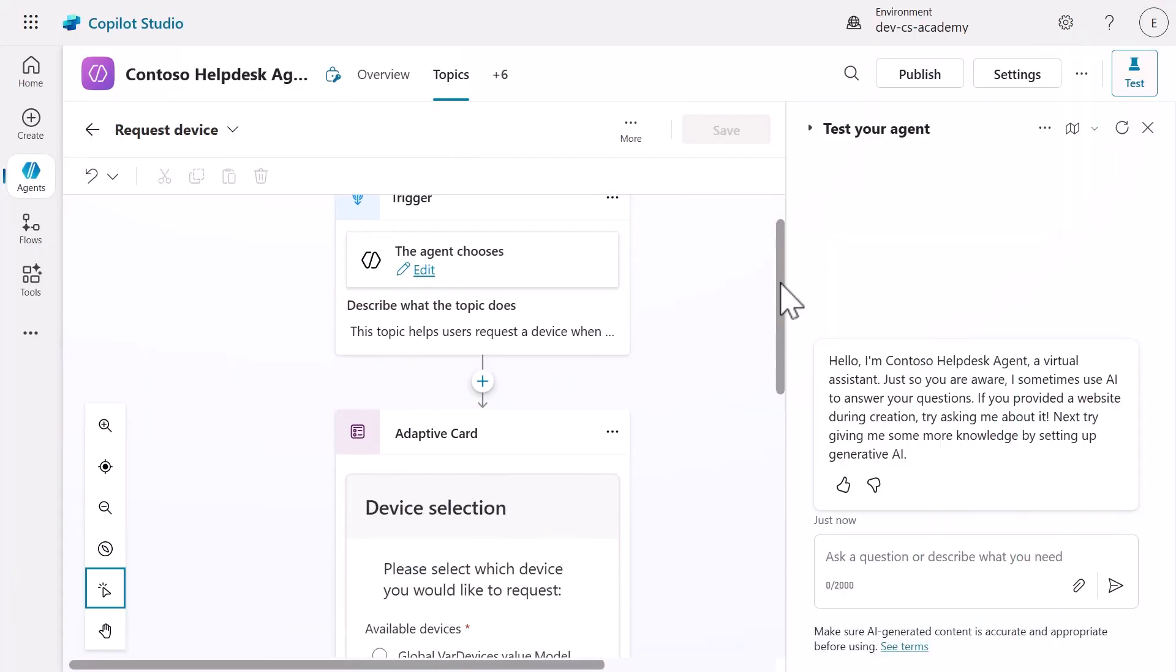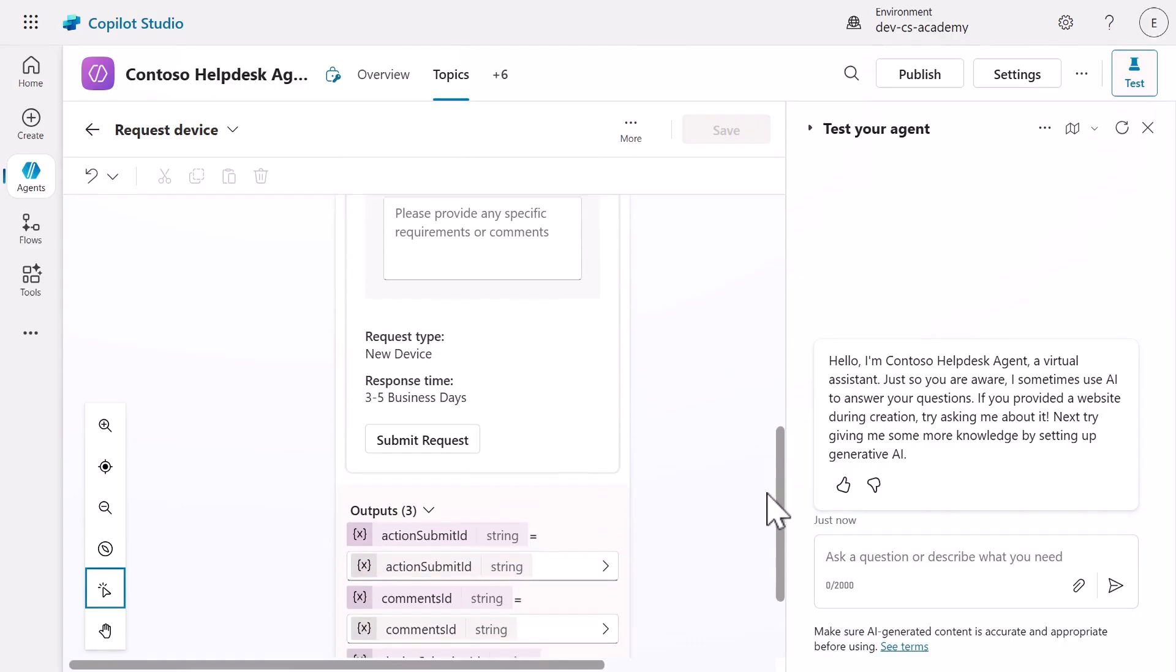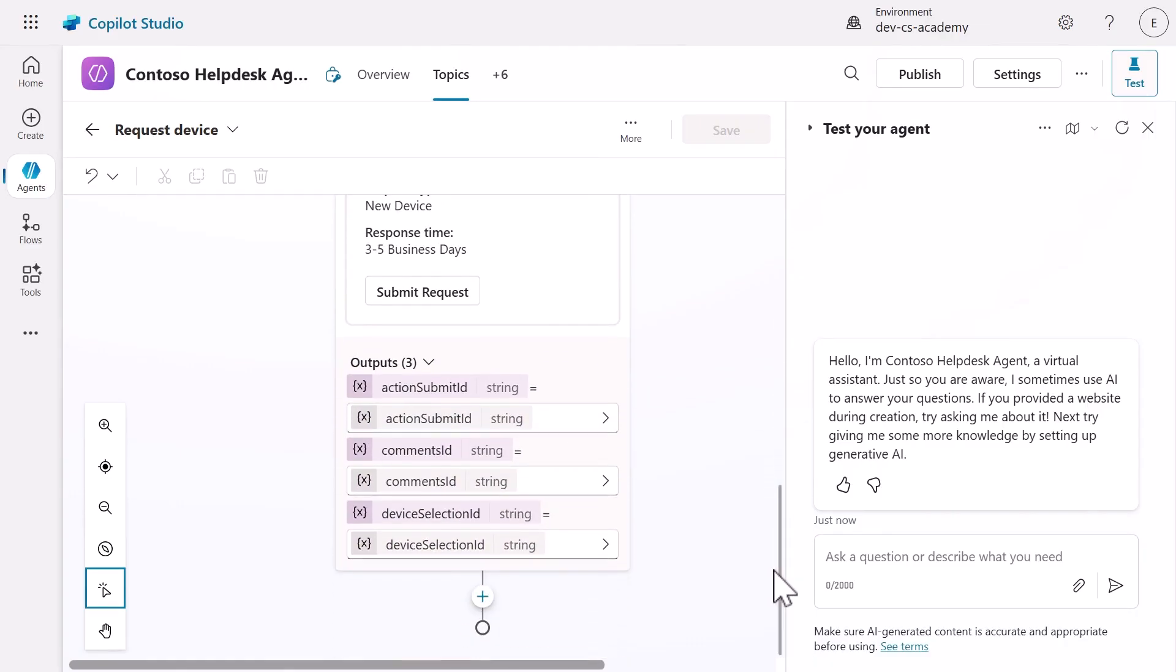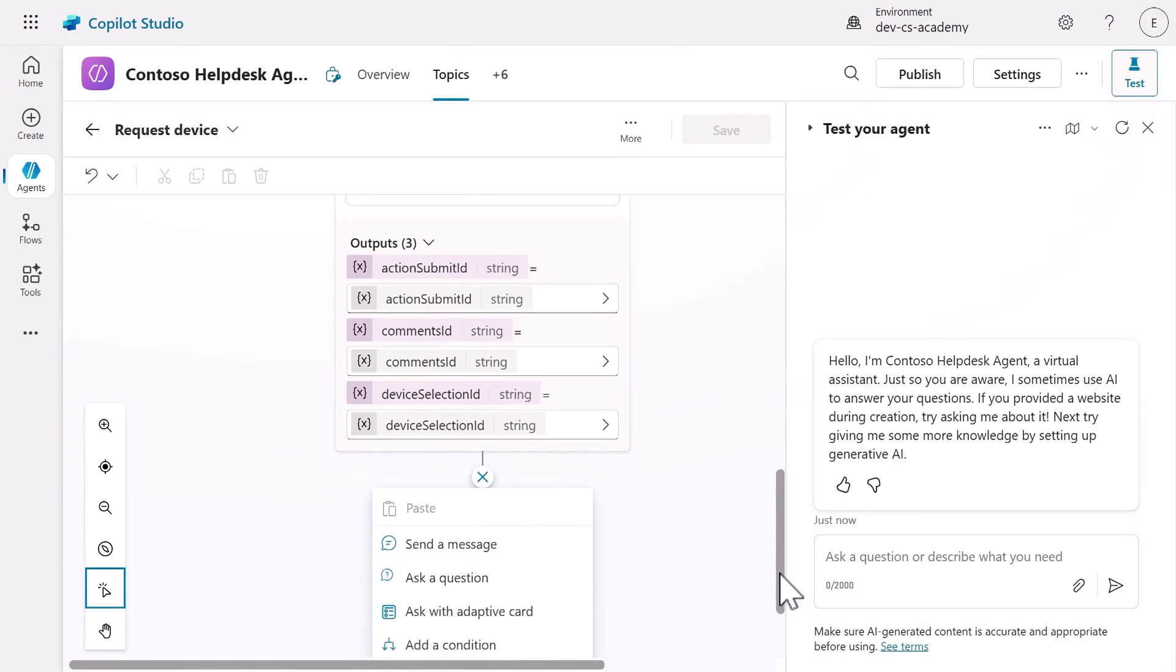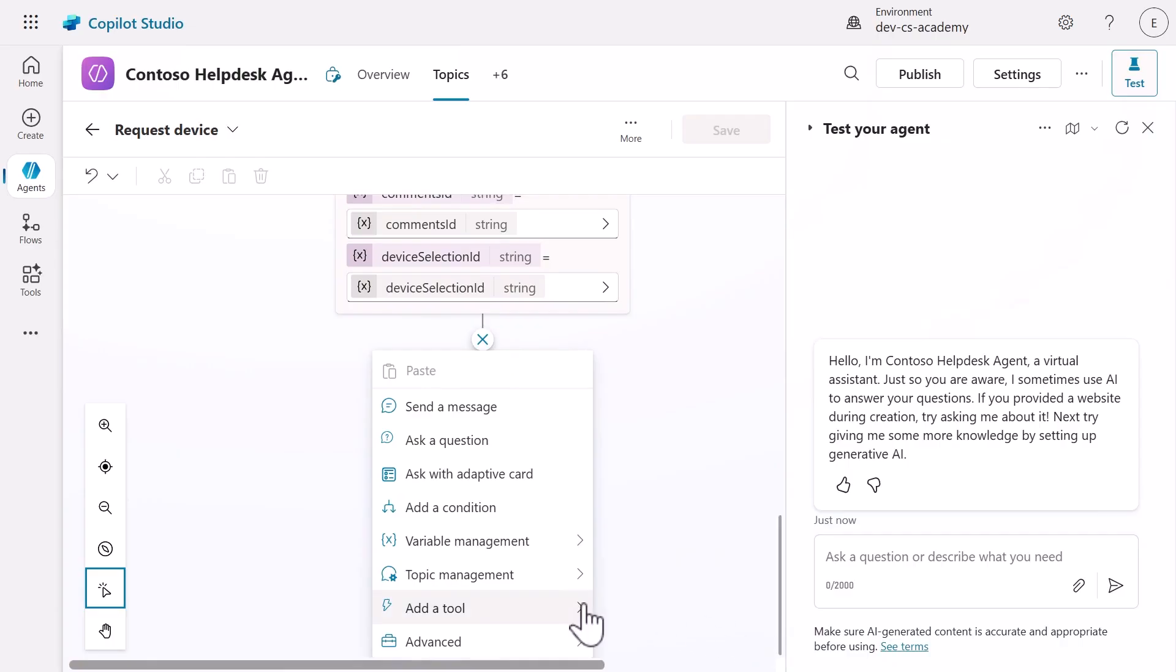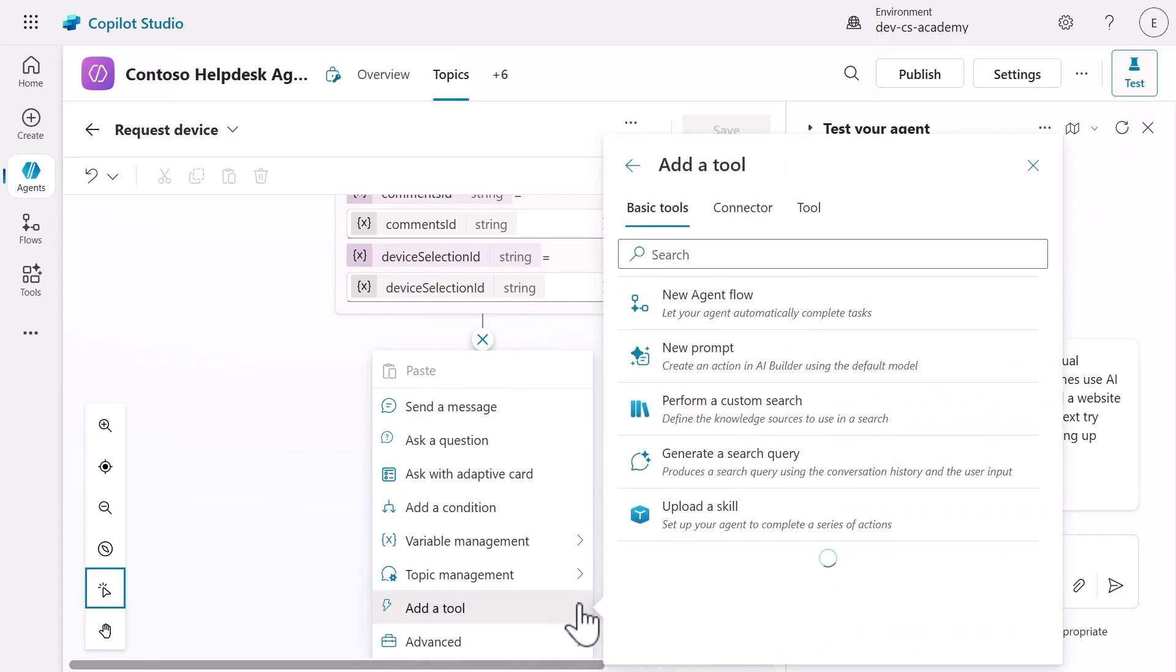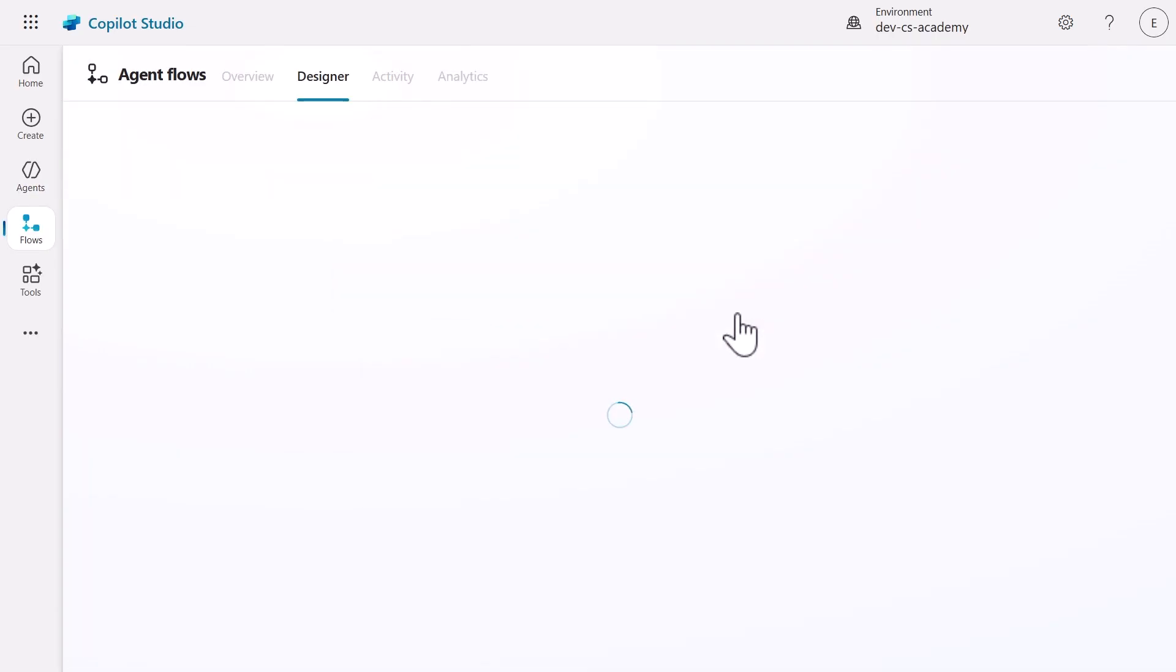Let's start by integrating the agent flow directly into our existing topic structure. In the request device topic, scroll down to the Ask with Adaptive Card node and add a new node. Select Add a Tool and in the Basic Tools tab, choose New Agent Flow.